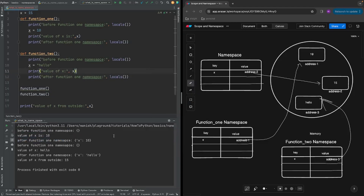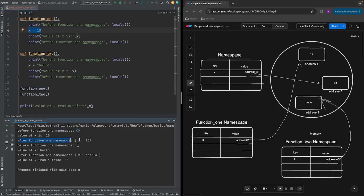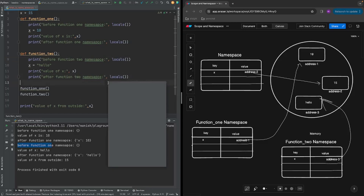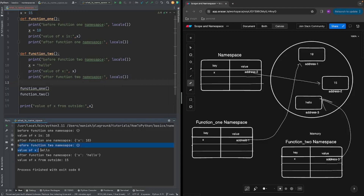Let's run all of them. Starting with function_1 — before the variable declaration, the function_1 namespace is an empty dict. Then after the declaration, the namespace has key x with value 10. The same thing for function_2: before the declaration its namespace is empty, and after declaring x as 'hello', the namespace has an entry with key x and value hello.